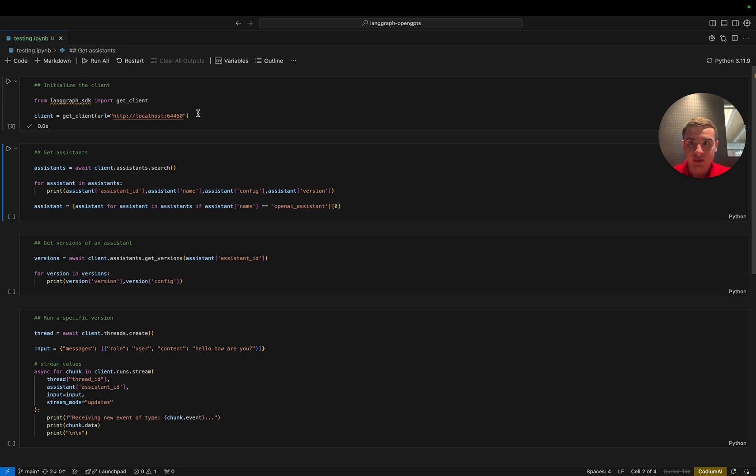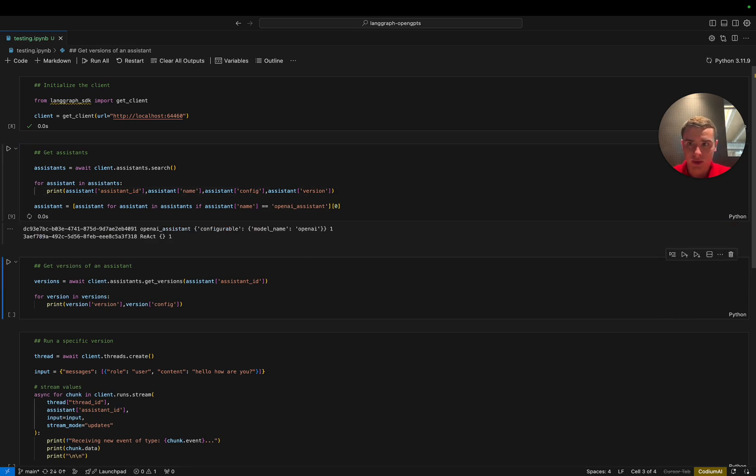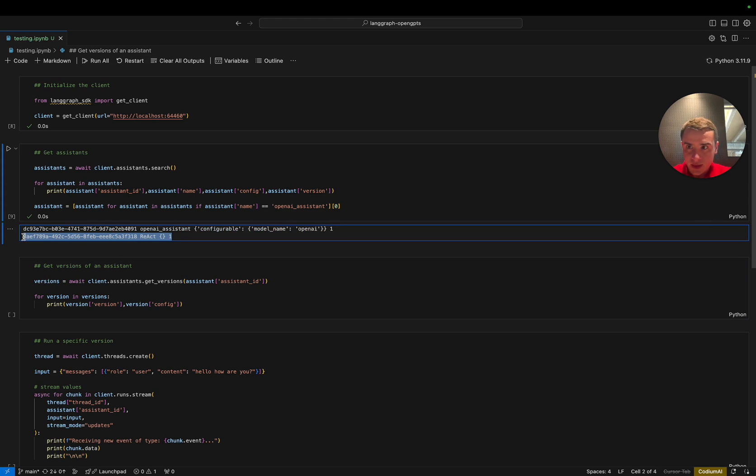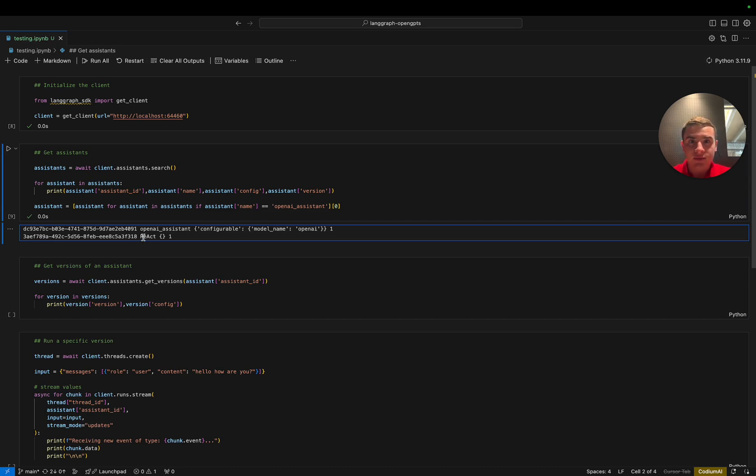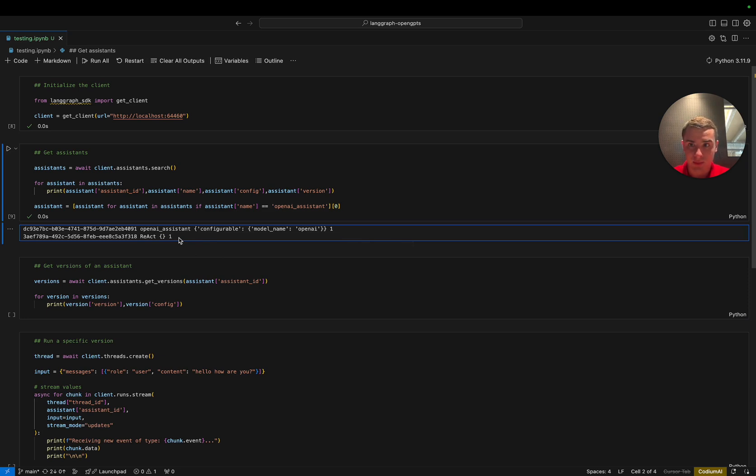Now that we've connected to our client, we're going to search through all of our assistants, print their ID, name, config, and version, and then we're going to select the assistant with the name OpenAI assistant for use in the rest of this notebook. All right, as we can see, there are two assistants here. This bottom assistant is the default assistant that gets registered when you create a new deployment. This assistant is defined in your LangGraph.json file and simply points to your core graph with no config changes made beyond the defaults. As we can see, there's no configuration for this assistant. In addition, this assistant is on version one because we haven't made any updates to it.